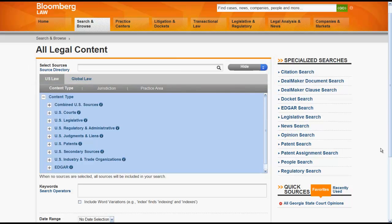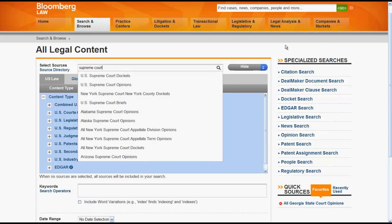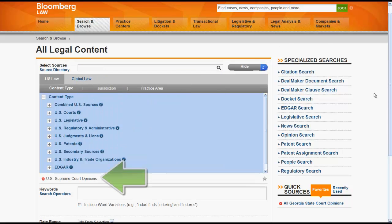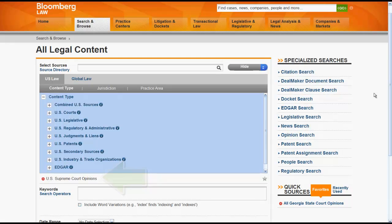When using the search box, you can use Select a Source to search for a source to search across. Let's say you want to search for Supreme Court opinions. You would type in Supreme Court and select U.S. Supreme Court opinions. You should see your source appear under the source directory with a red circle beside it. Anytime you select a source it will appear at the bottom. You can remove a source by clicking on the red circle, and you can save a source as one of your favorites by clicking on the star located beside the source.